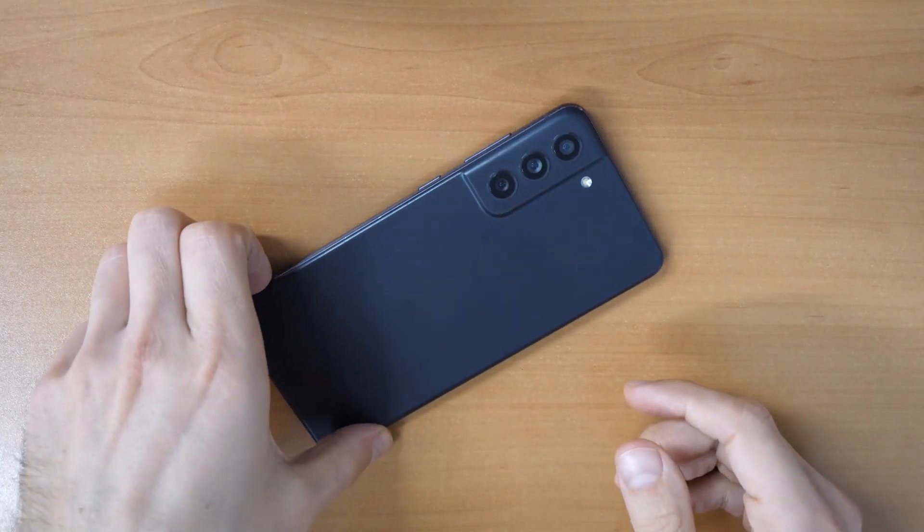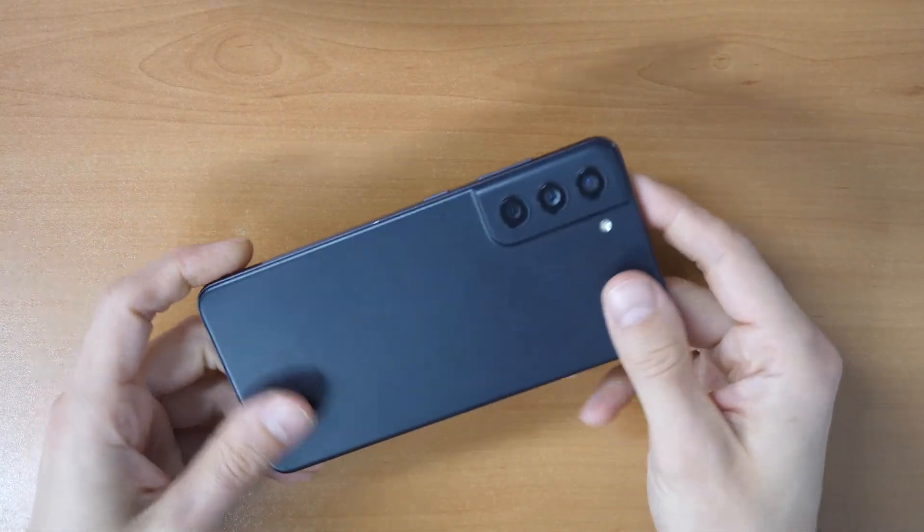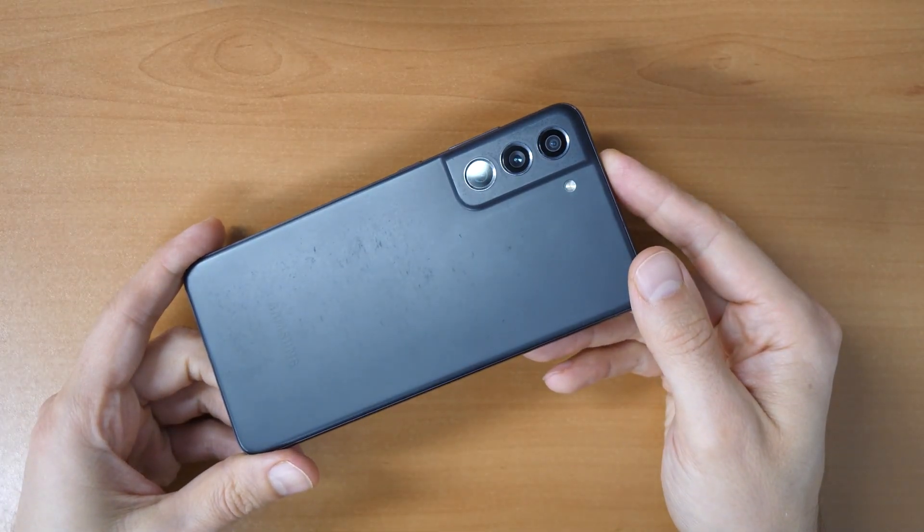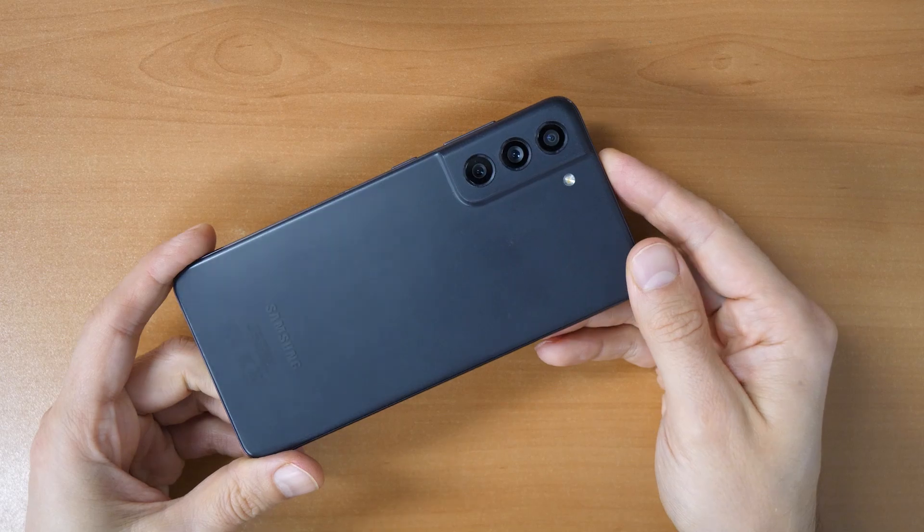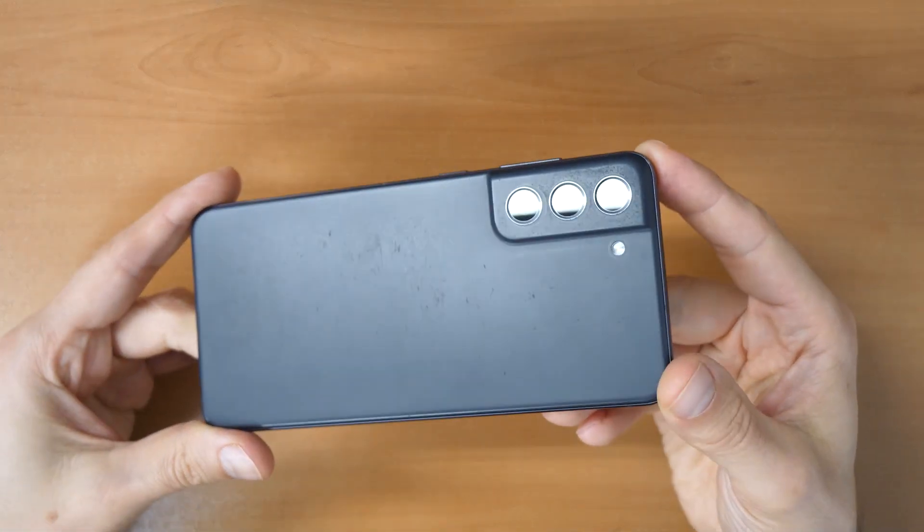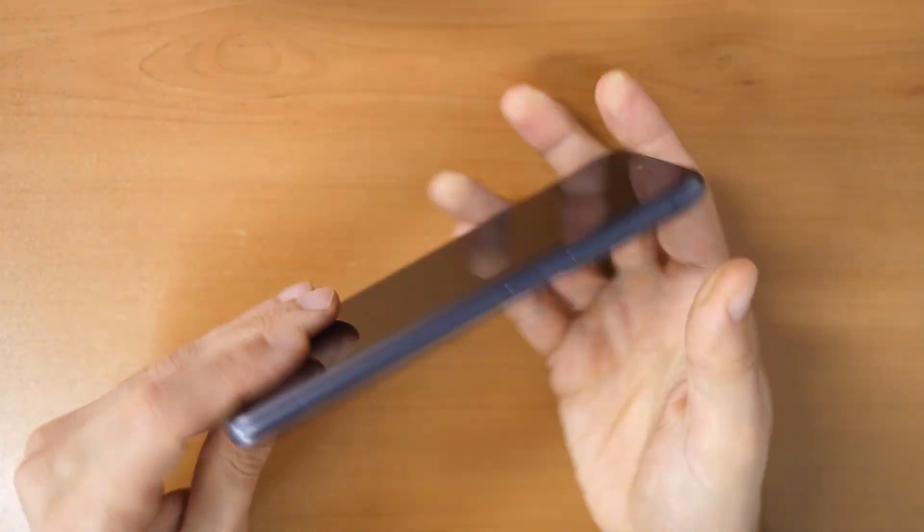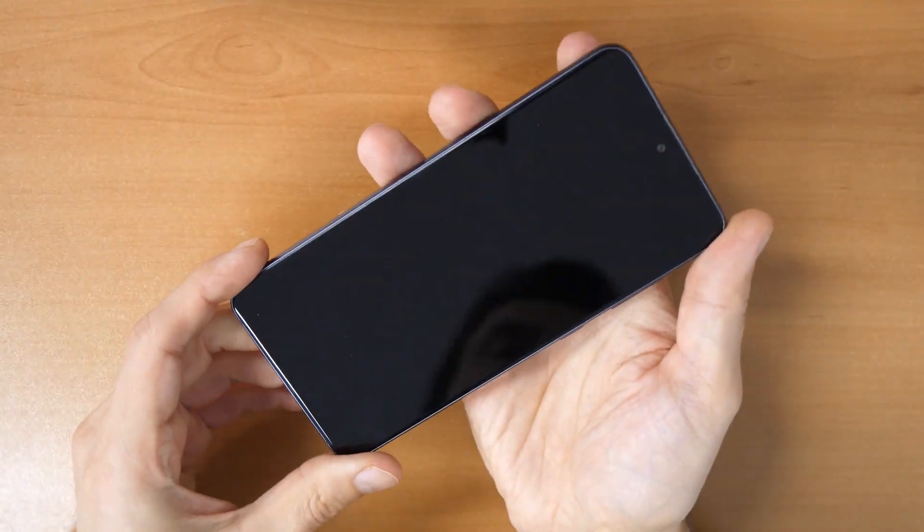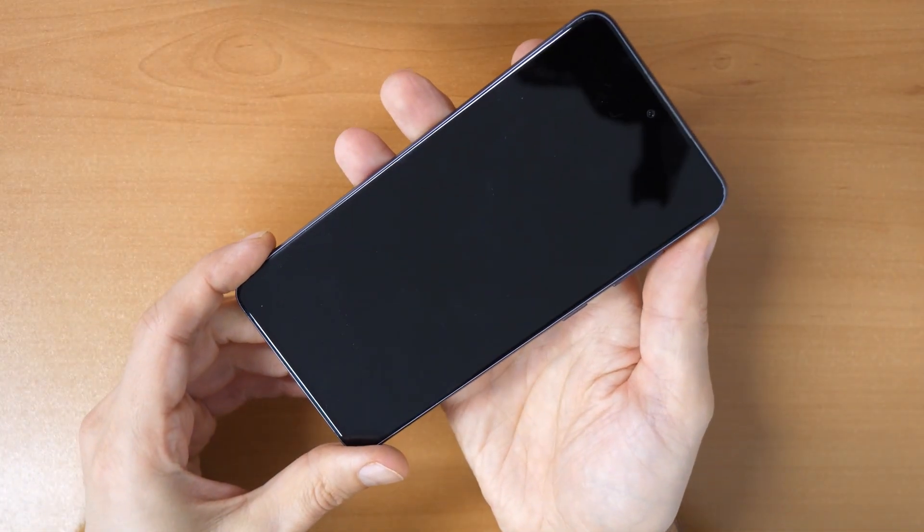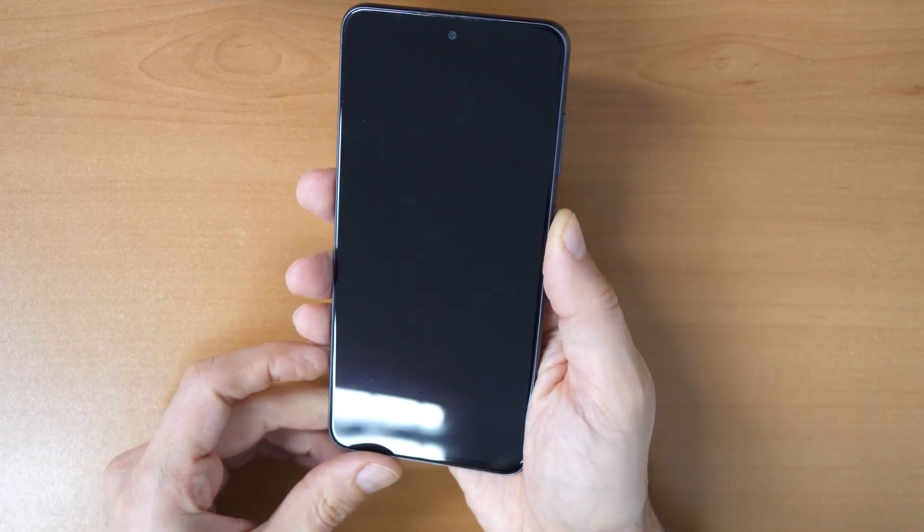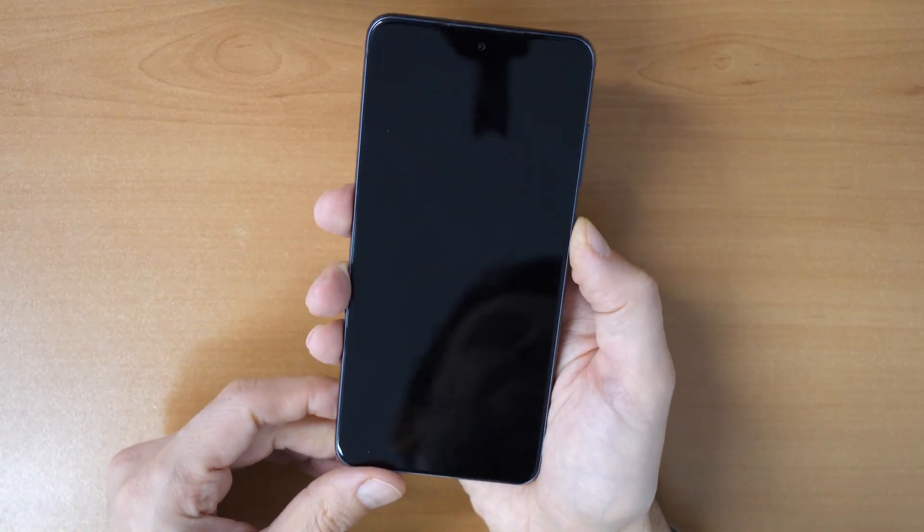Hey, what is going on and welcome to a new Crocfix video tutorial. Today we have here a Samsung Galaxy S21 FE Fan Edition. So what is the problem?